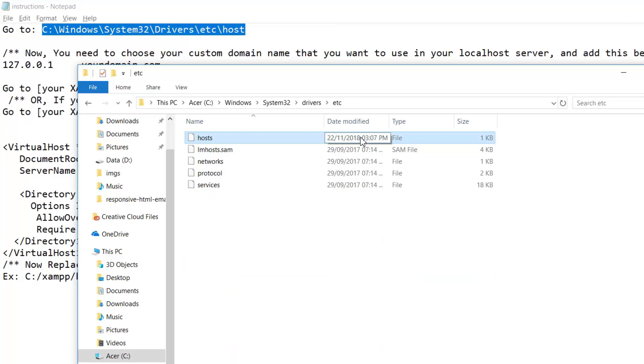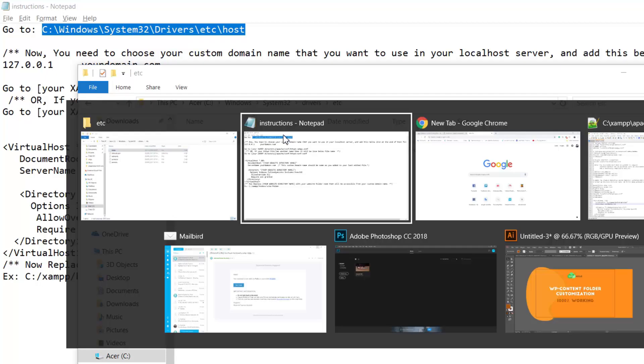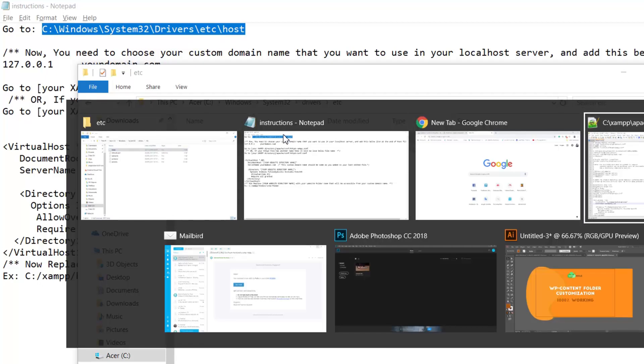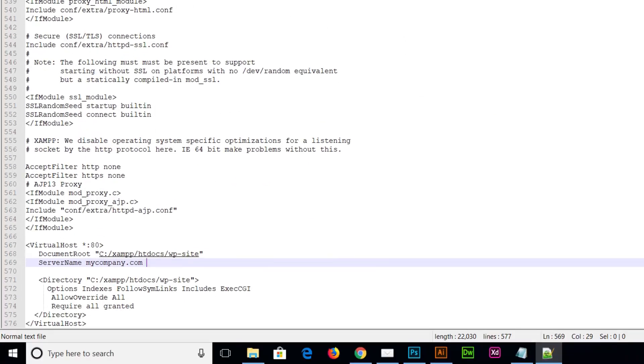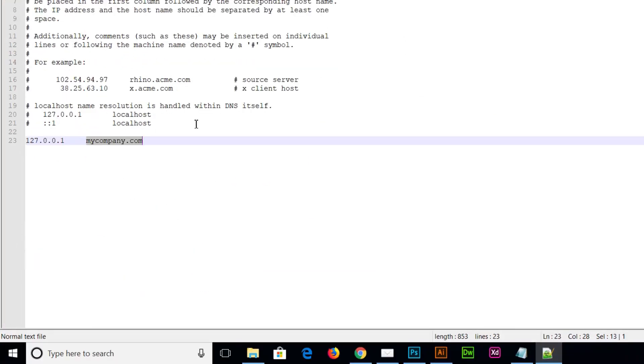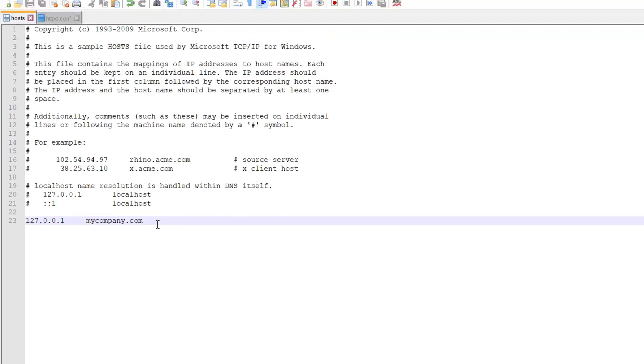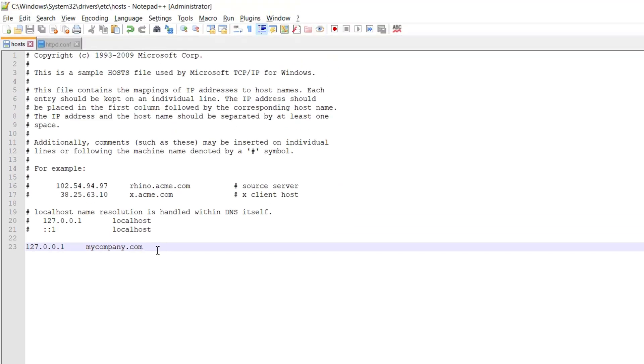This is the host file which you have to open as administrator. I already opened this file on my notepad++, so I'm going to go back there. This is my host file. I had already added a domain name, a custom domain name, but I will show you how you can add another domain name.